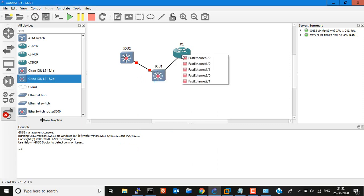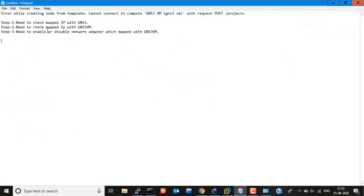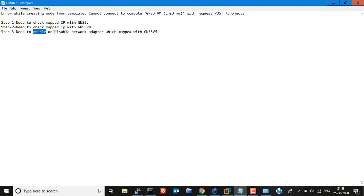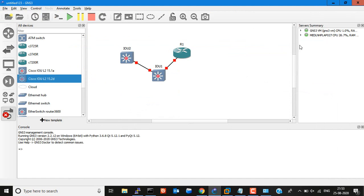Now I am connected and it is working good. So to recap what I did: first, check the mapped IP with GNS3; then check the GNS3 configuration; and then simply enable and disable the network adapter. Because the IP mapping was fine, just enabling and disabling the network adapter fixed it. Right now you can check — it is working good with no issue.